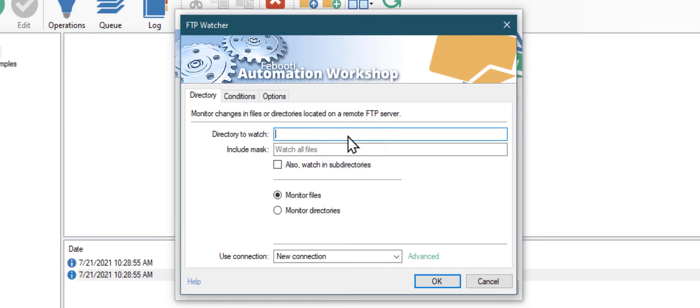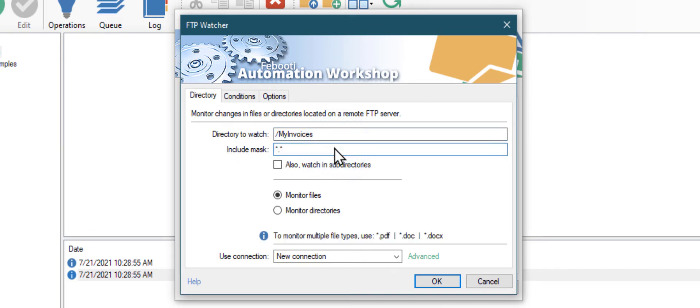Choose a directory you want to watch. In my case the directory is named my invoices. Also, change the file wildcard from all files to all PDF files. The FTP Watcher trigger will launch the task when a new PDF file appears in the monitored directory. Click OK.